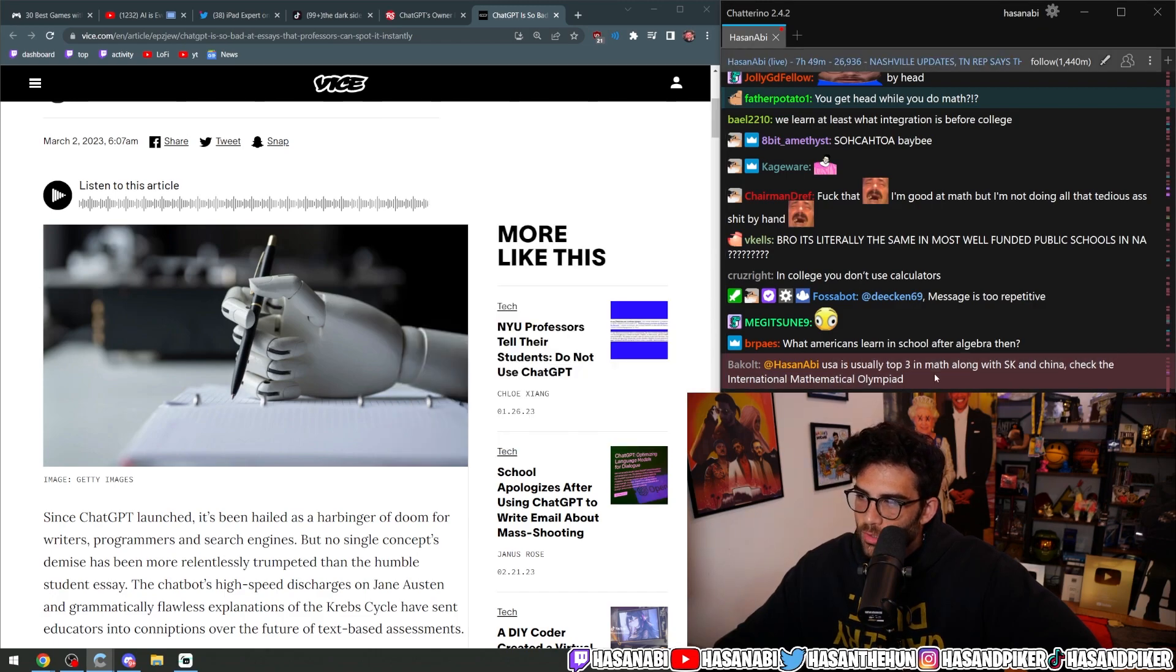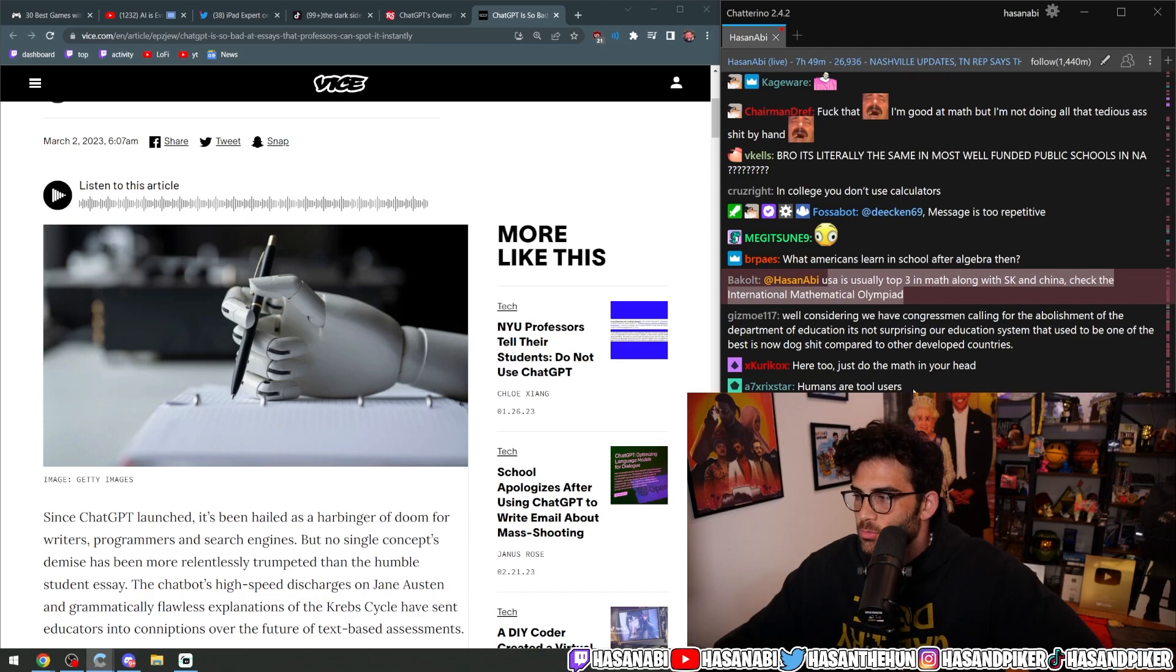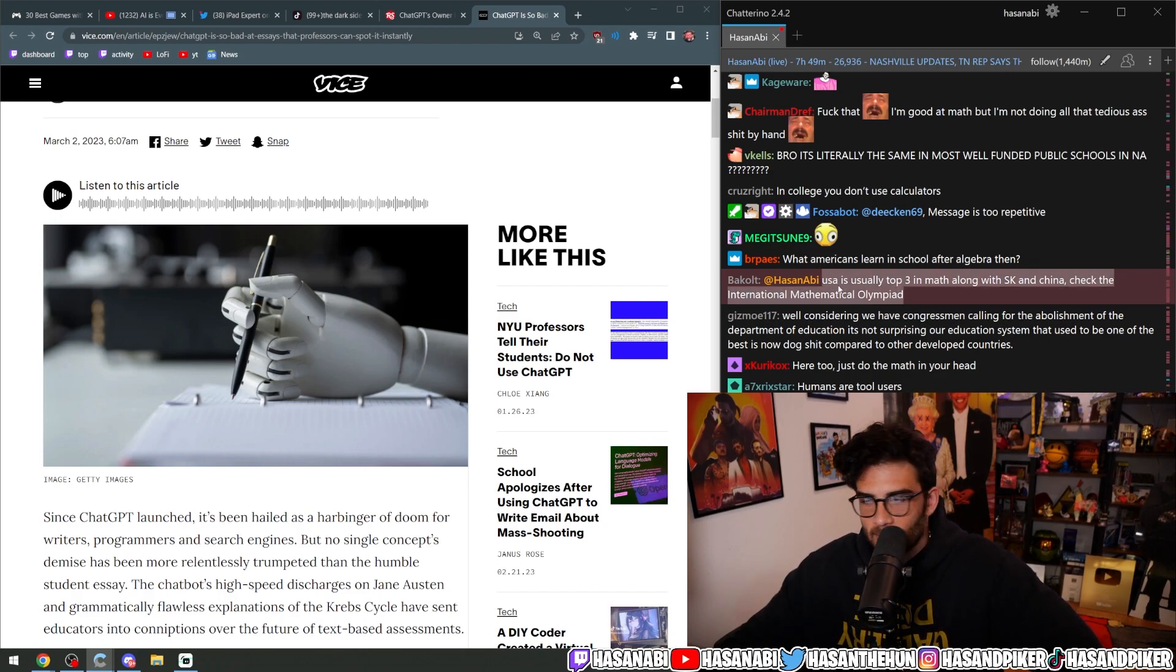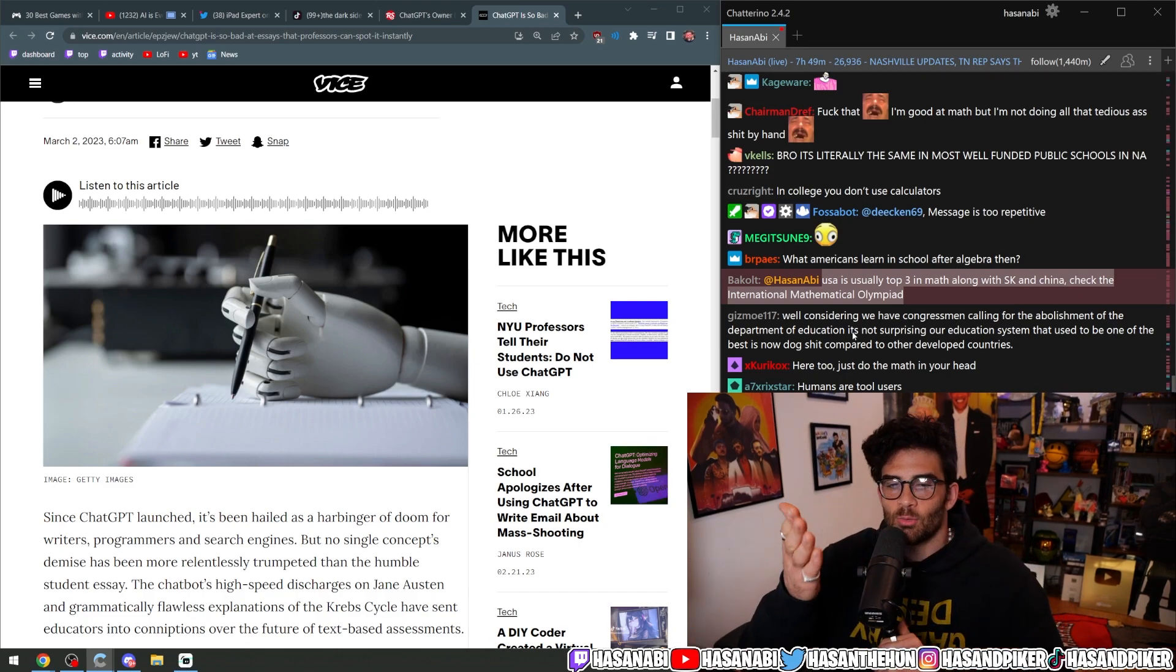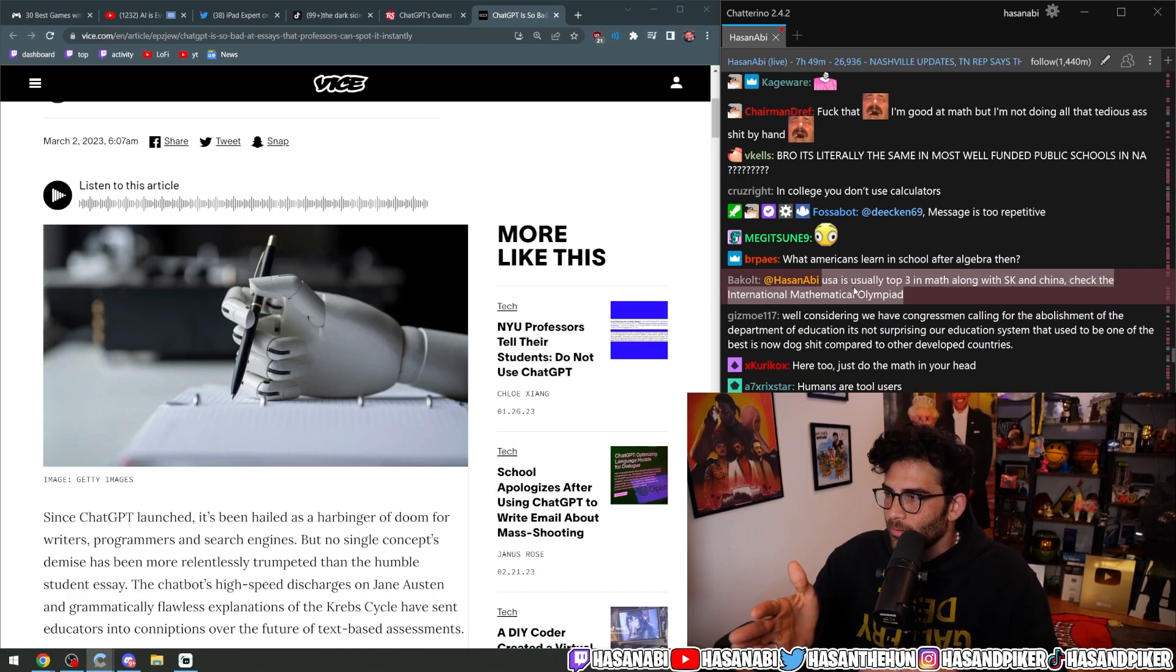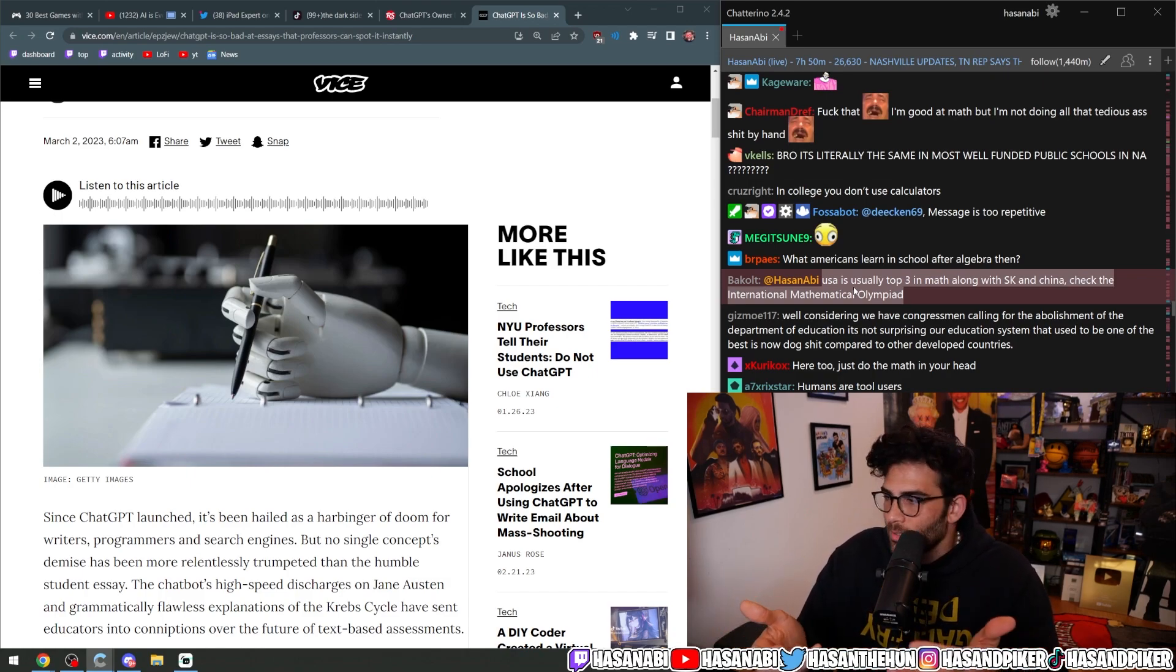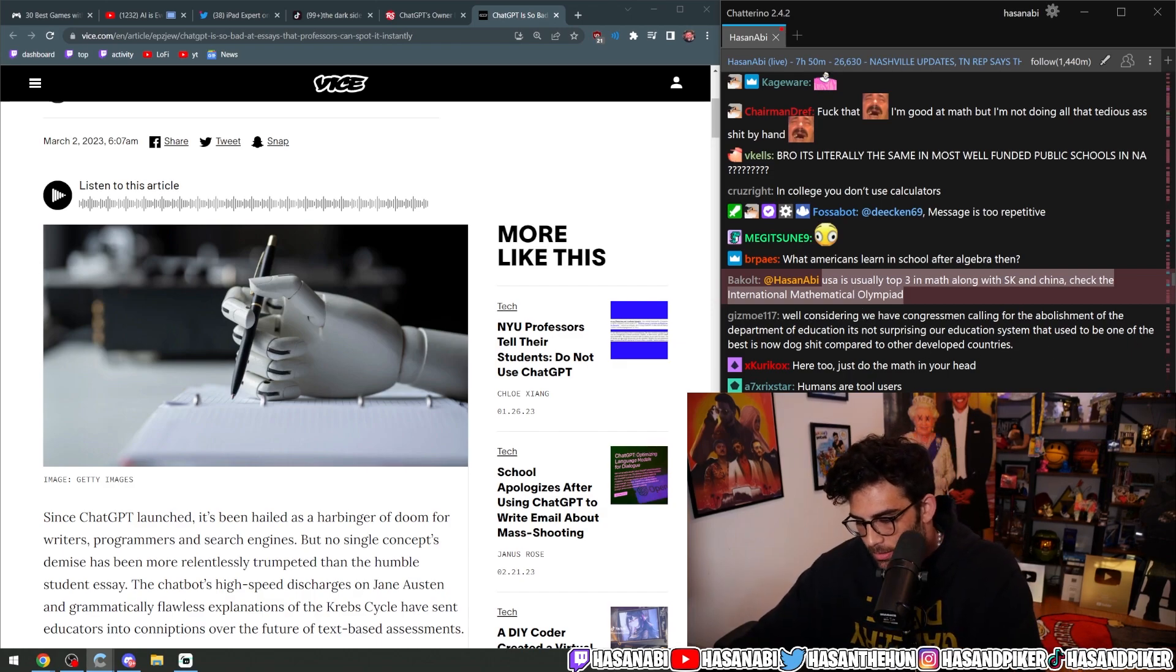USA is usually top three in math along with South Korea and China. Check the International Mathematical Olympiad. Yeah dude, that also means that they across the board totally even out. You literally just described the brain drain. If that's the case, which I don't even believe, you just described the brain drain and its byproduct and then turned around and acted like that's the entire - see, this is why poli-sci is important, and critical thinking is important. A dumb person would go 'oh man, I guess I got owned.' Except that doesn't mean anything about the average level of math that you're learning in the United States of America up until the high school level.